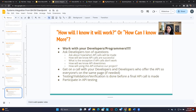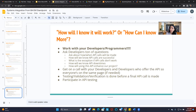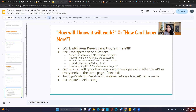Testing and validation verification is done before the final API call is made. Participate in API testing, which is called system integration testing. Talk to your QA analysts as well, because most of the time your developers and quality assurance analysts will be responsible for doing system integration testing. You as a business analyst or Scrum Master just need to know that it's taking place and that data is moving end-to-end to and from the systems that it needs to move from.